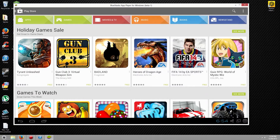If I click on here, I'll see my account settings, and I can actually re-download apps for my account that I already have. Most of you getting this probably don't already have Android apps, but if you do, you can re-download the apps you paid for on your Android devices.